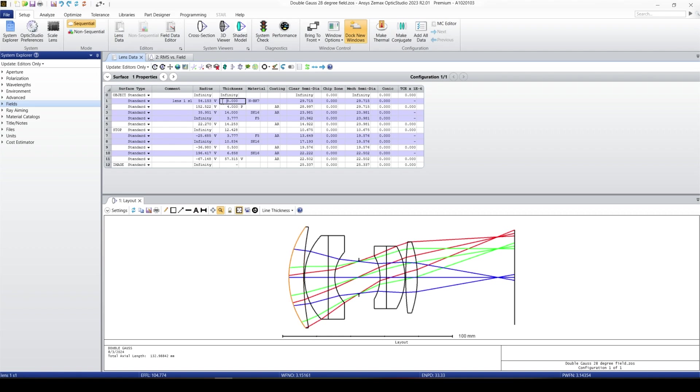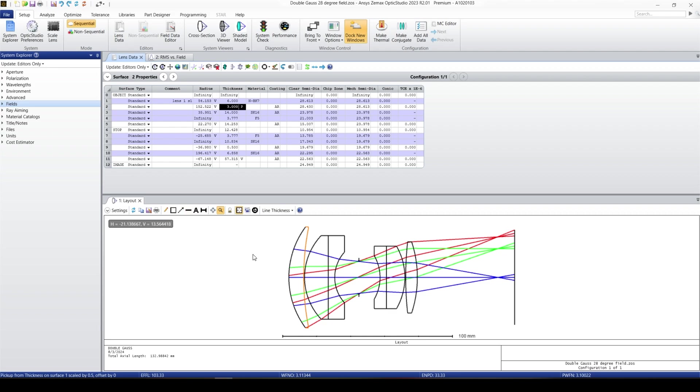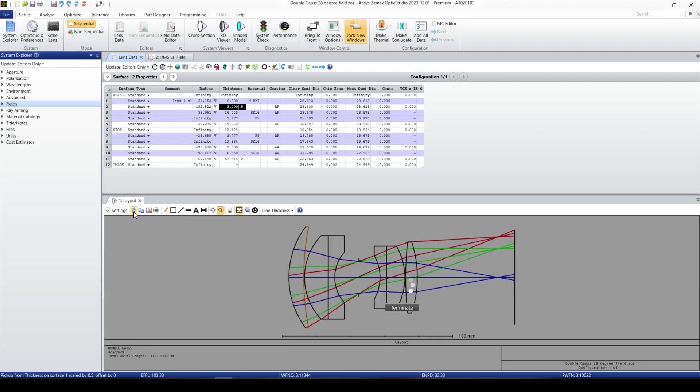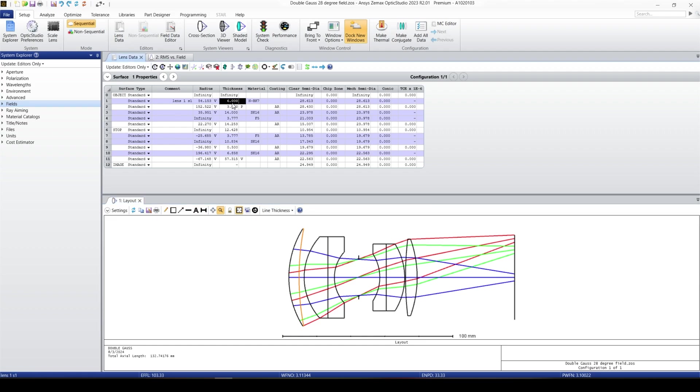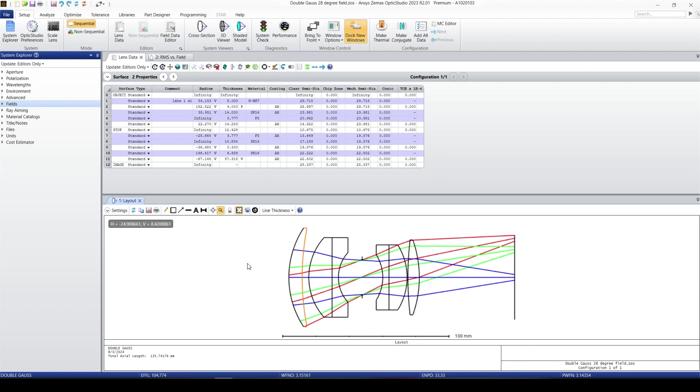If I change it, for example, to six, the next surface is going to change to three. But here in this window, we cannot see any change. In order to see the change, we need to click on this update button or you can double-click on any surface to see the updated version of the windows. Let's say now I'm going to change it to eight, double-click on that surface, and we're going to see the effect.